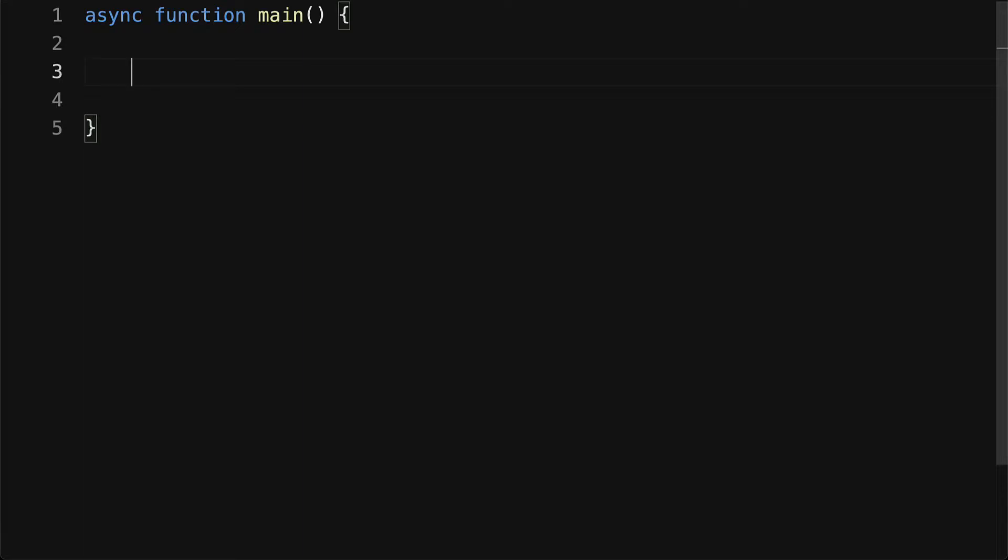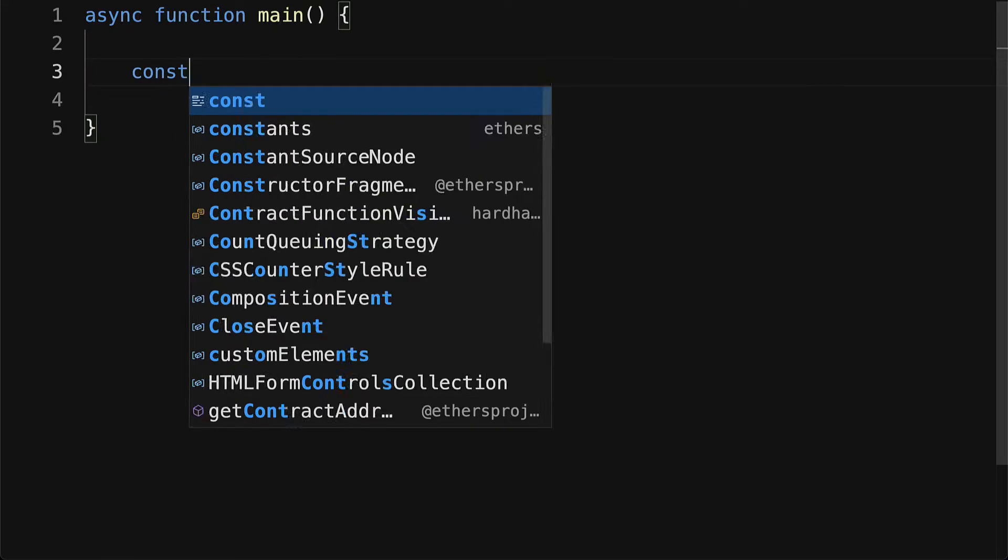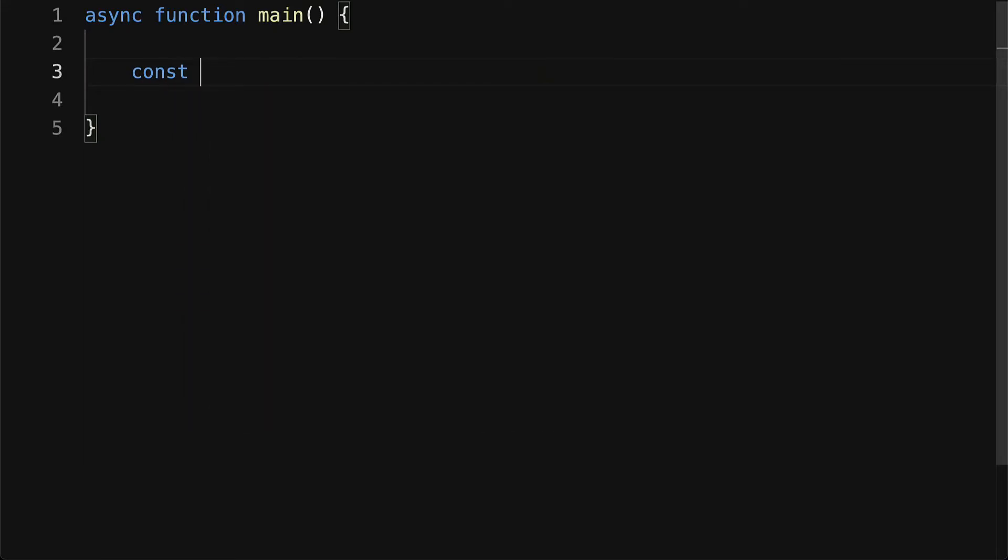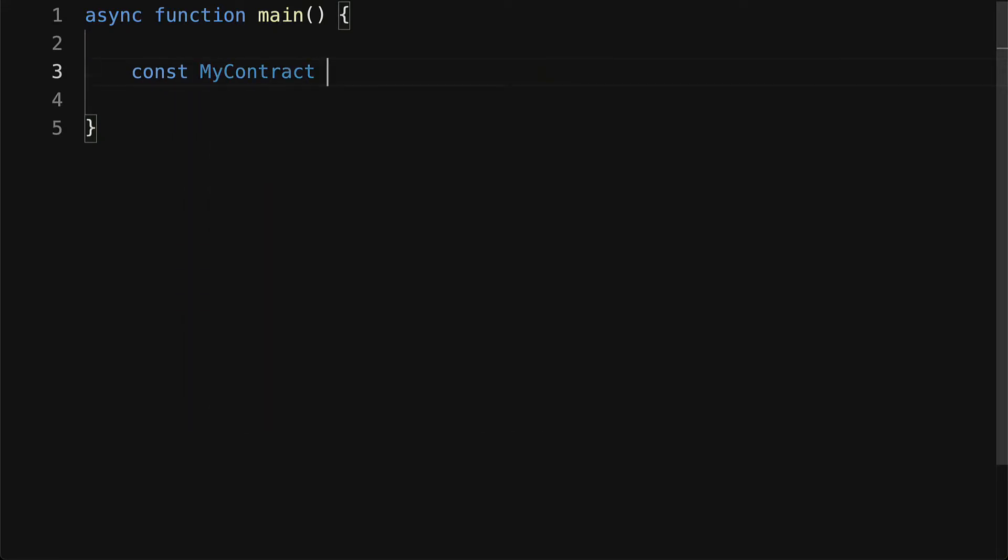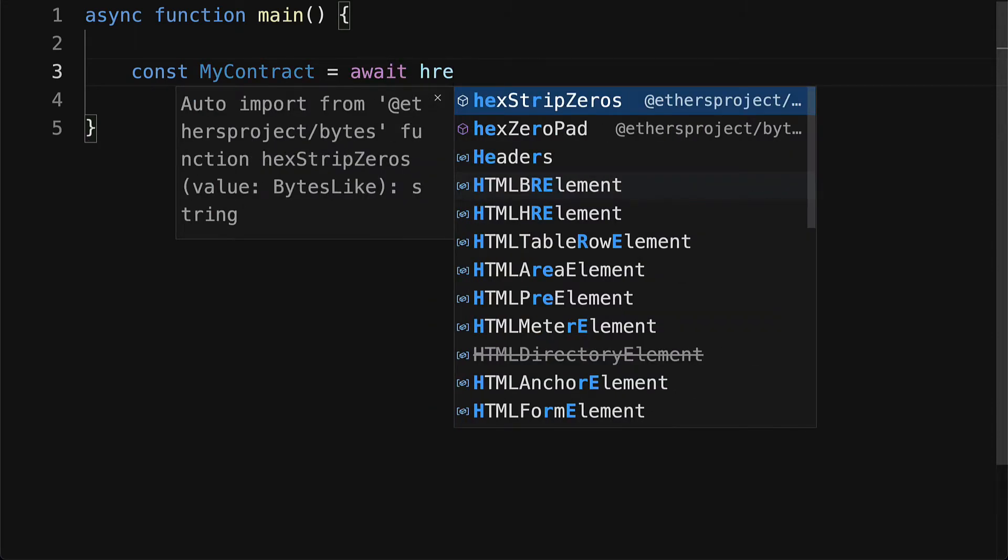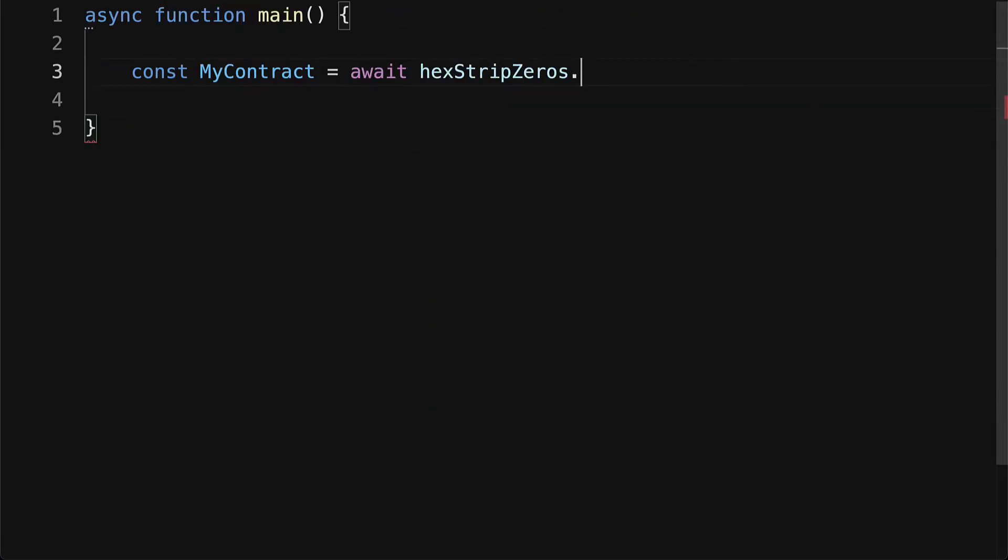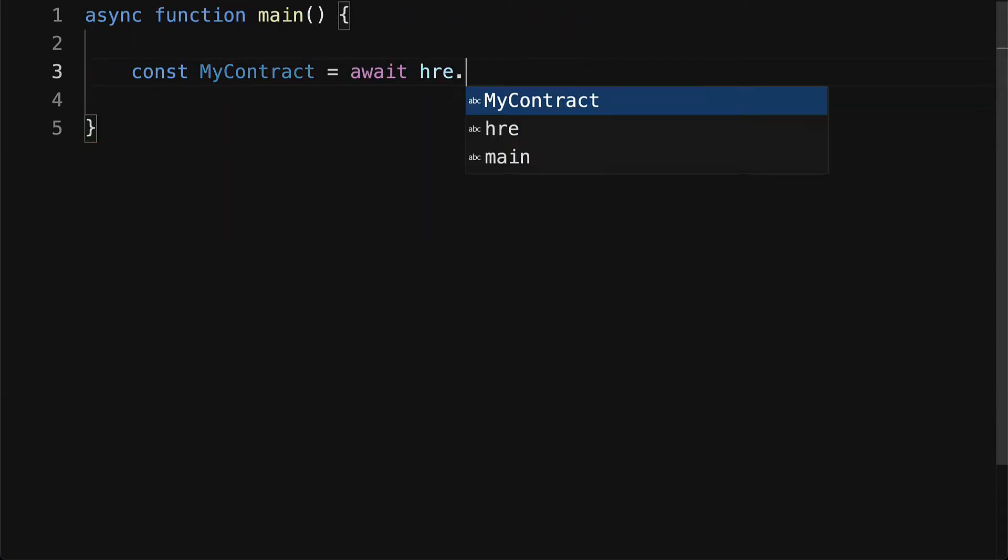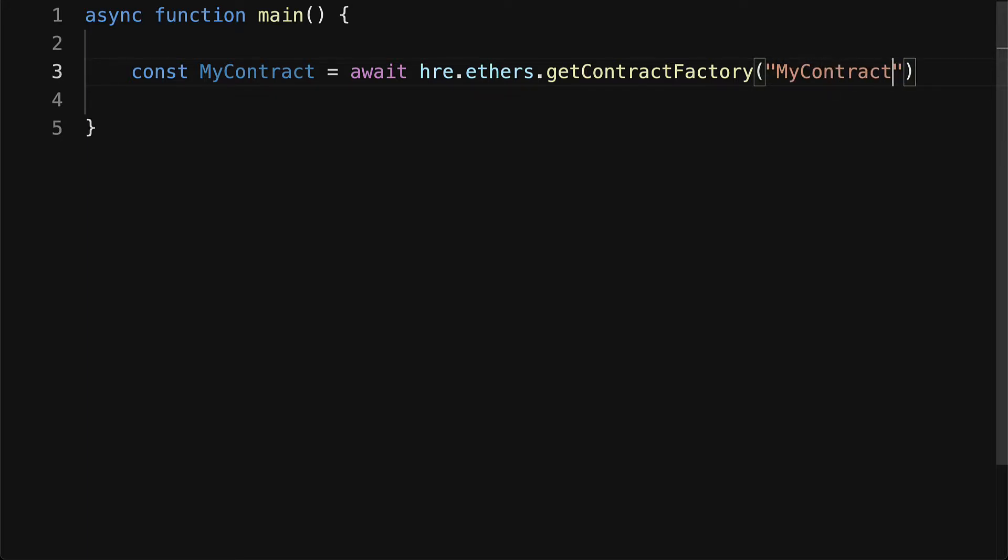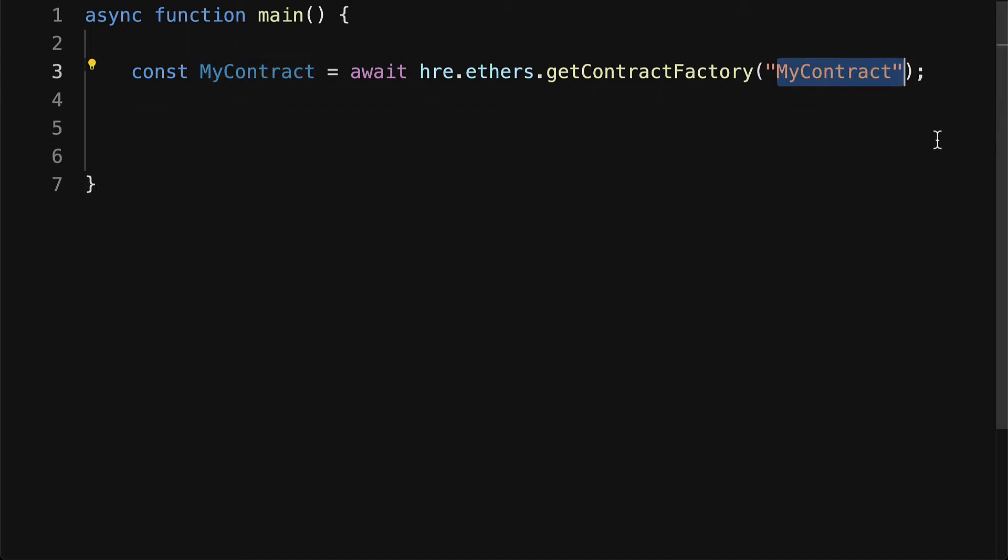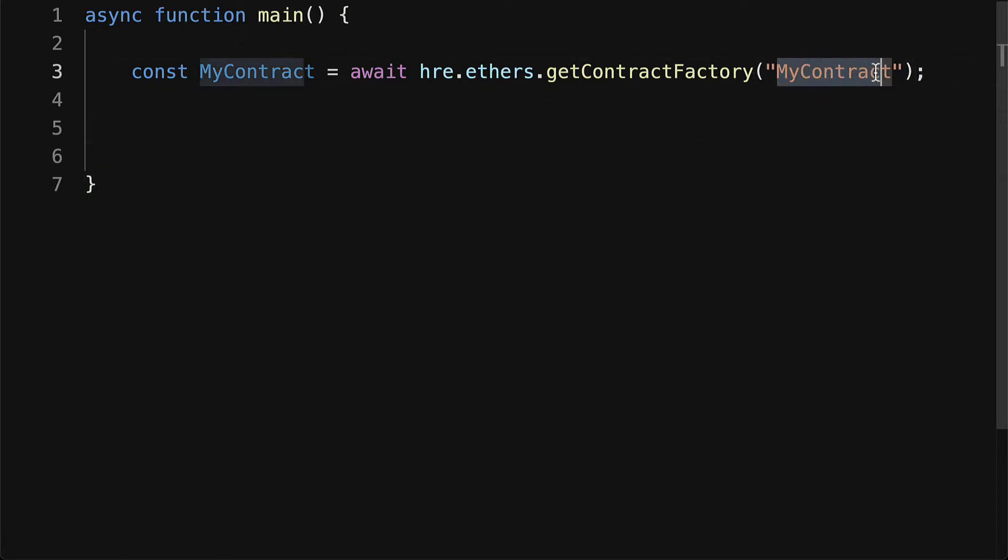First we need to get the contract factory for our smart contract. So I'm going to create a const called MyContract and I'm going to await hre.ethers.getContractFactory. Here you pass in the name of your contract, MyContract. It's best practice to make sure that the name of your contract is the same as the name of the file to prevent confusion and errors. So if your contract is named MyContract, the file should be MyContract.sol.